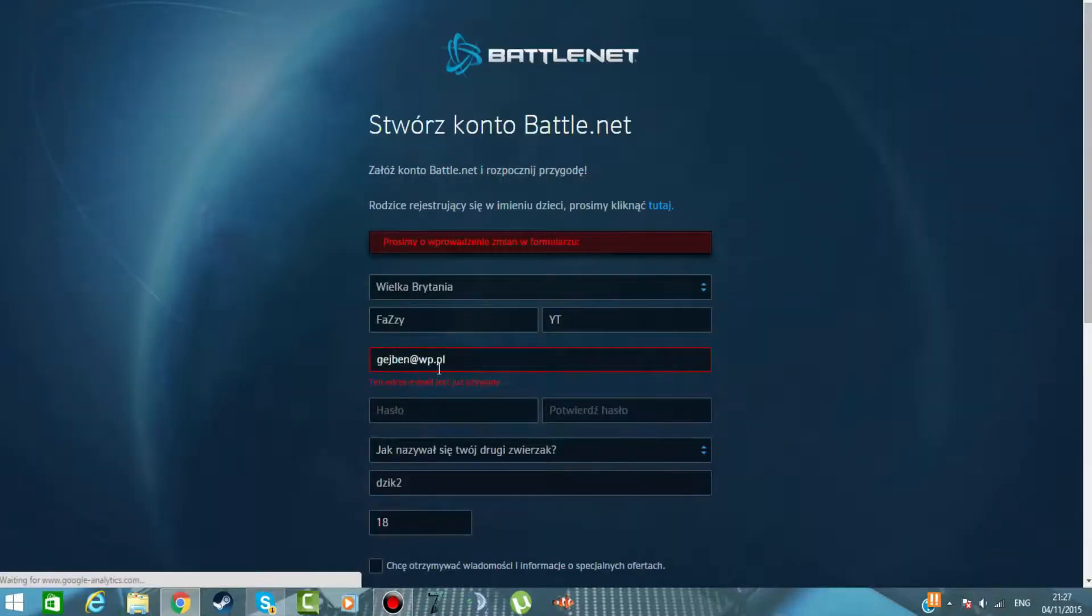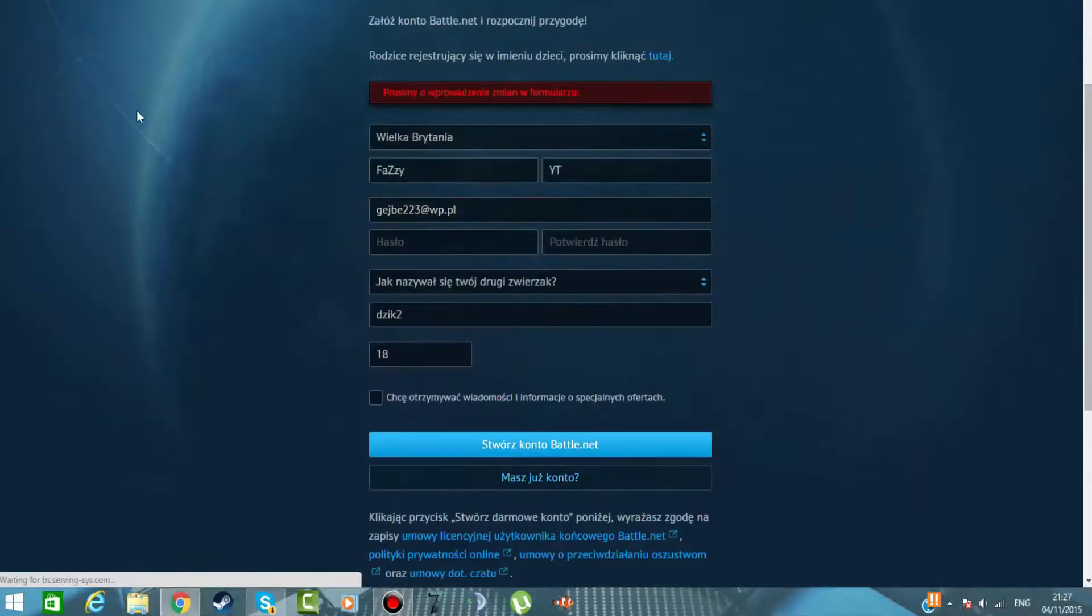No i polecam też pocztę WP, najszybsza jest tam. Stwórzką to battle.net. A poczekajcie, ja muszę zgminić. Na przykład... Stwórzką to battle.net.